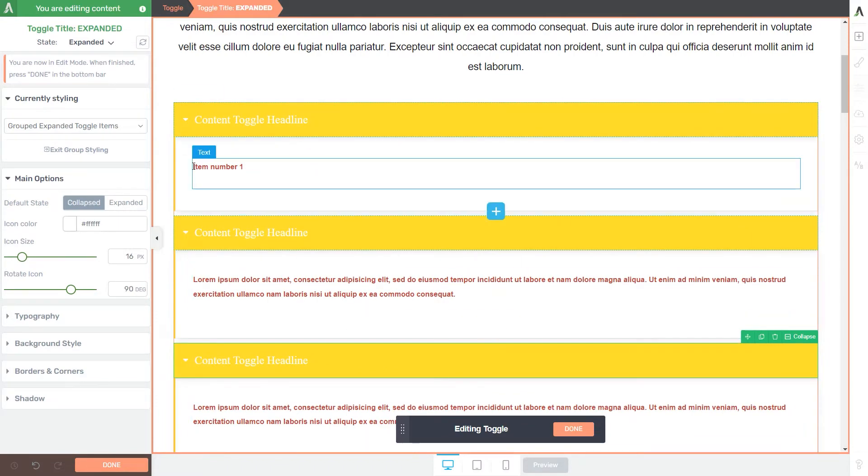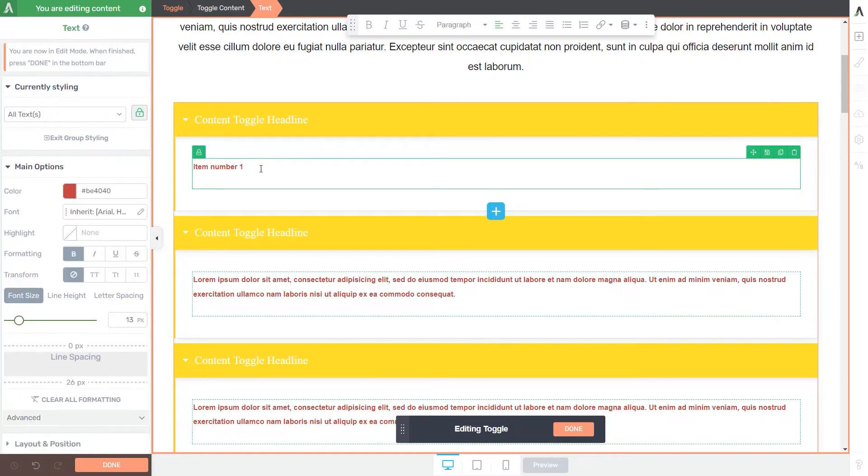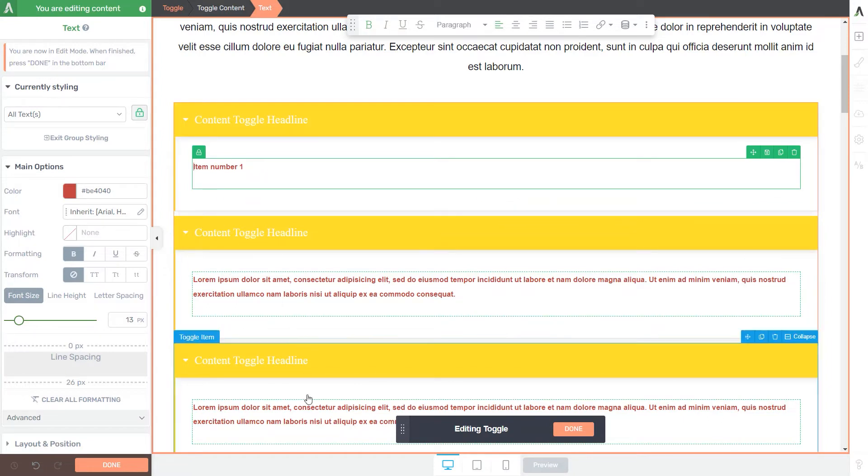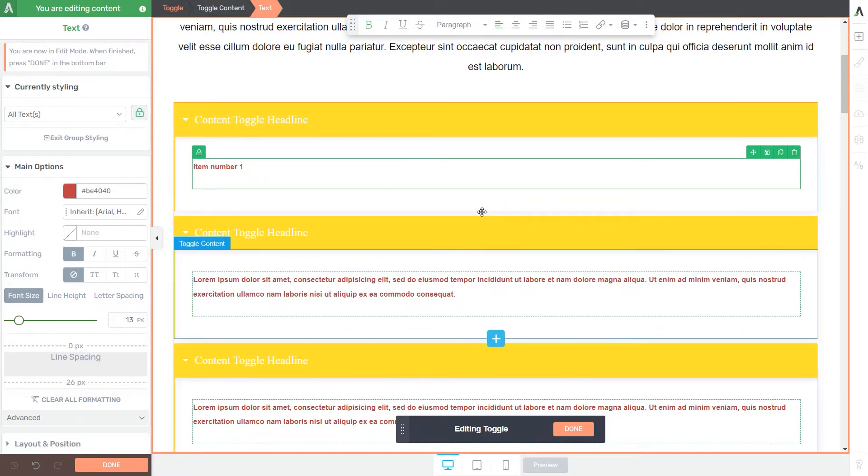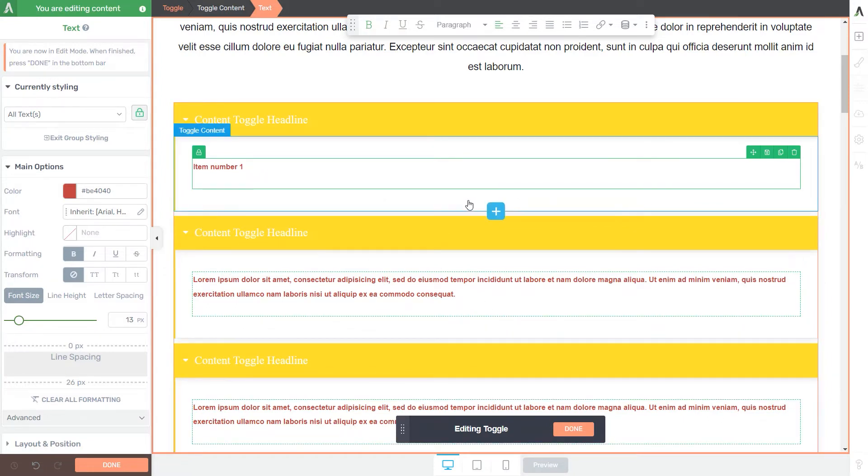So whatever text you type here will only be added under that particular toggle item, but if you apply formatting options to it, then those changes will be visible on all the texts listed under the toggle items.